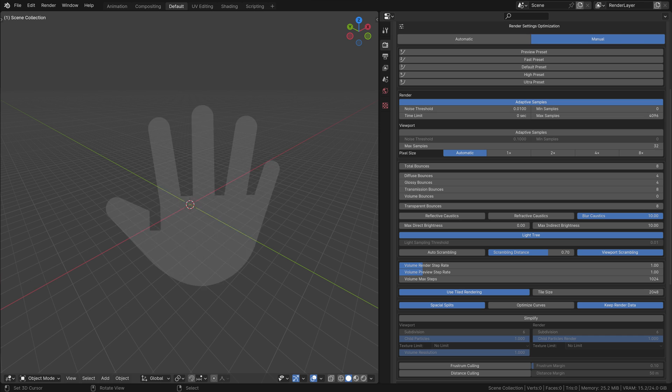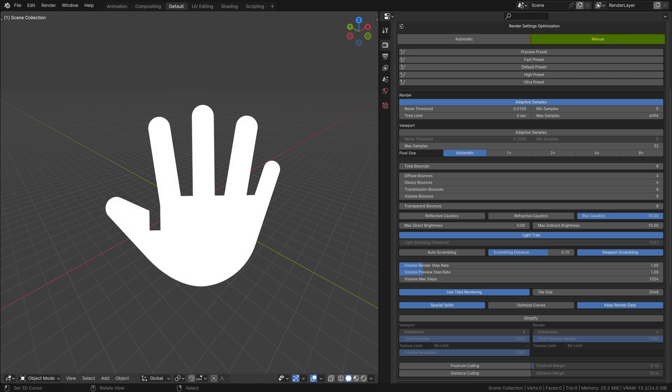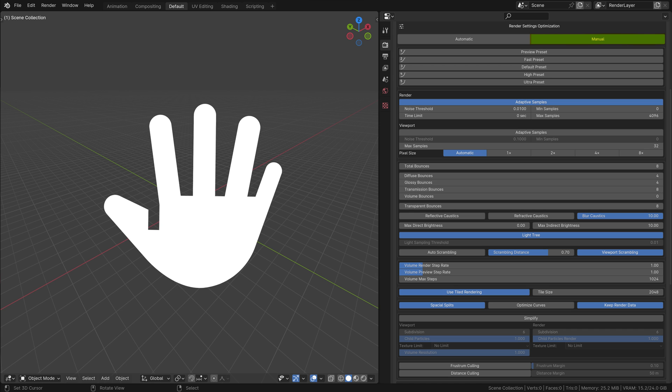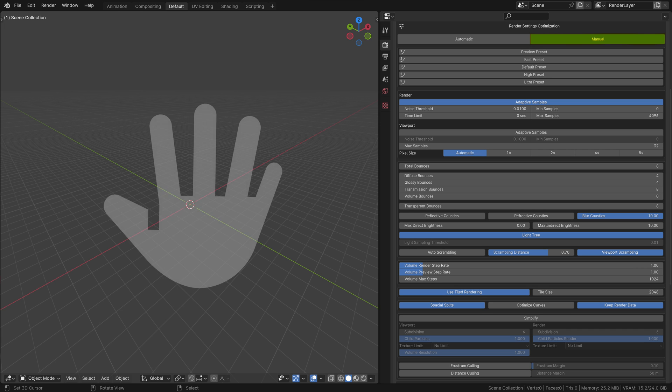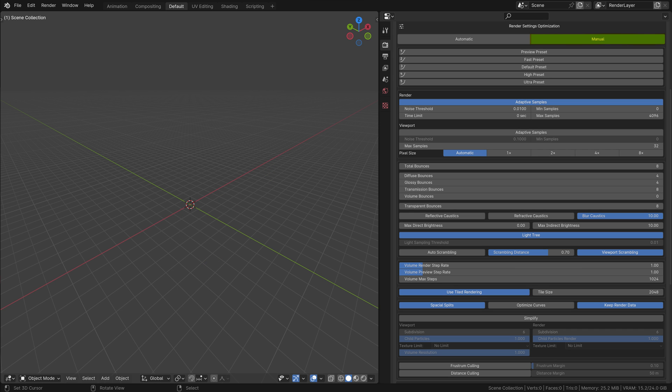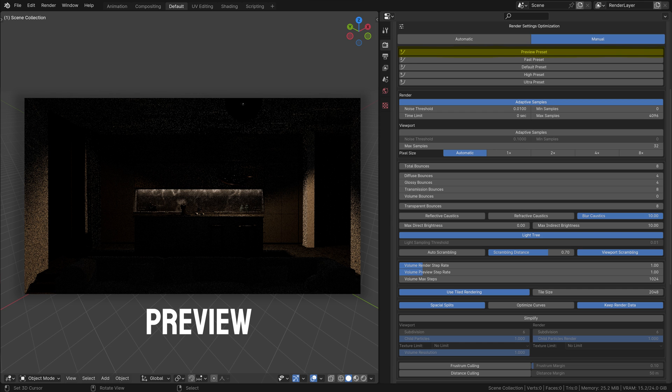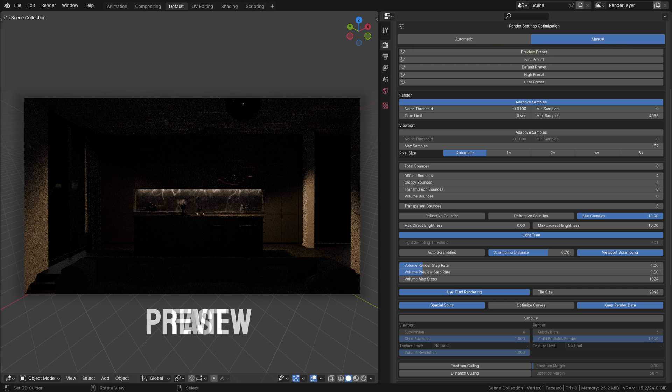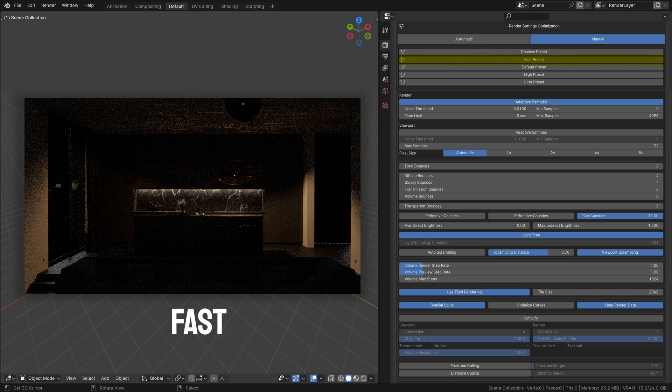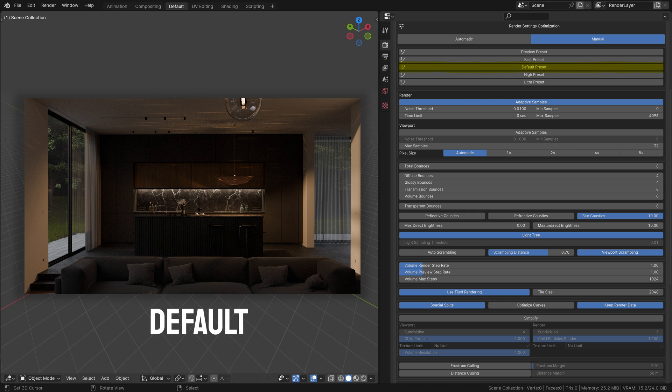Manual mode in Super Fast Render offers granular control over your render settings, allowing you to fine-tune every aspect for optimal performance. First, we have a range of presets. Preview Preset: This is for the fastest possible render settings, ideal for quickly previewing your scene. Fast Preset: A step up from preview, offering quick renders with better quality. Default Preset: These are Blender's standard render settings, offering a balanced mix of speed and quality without any optimizations.